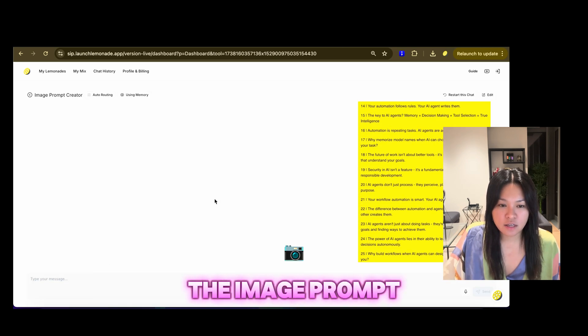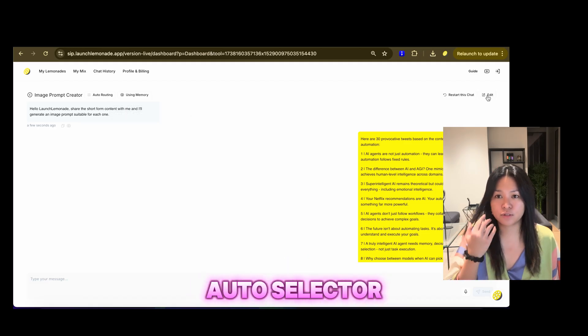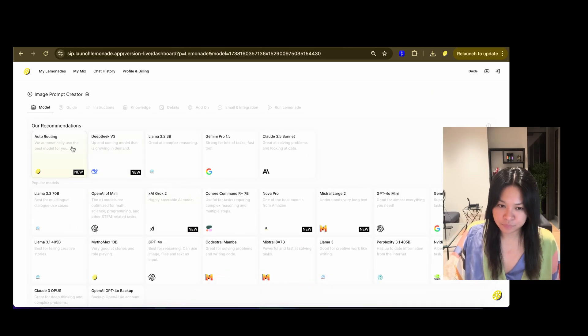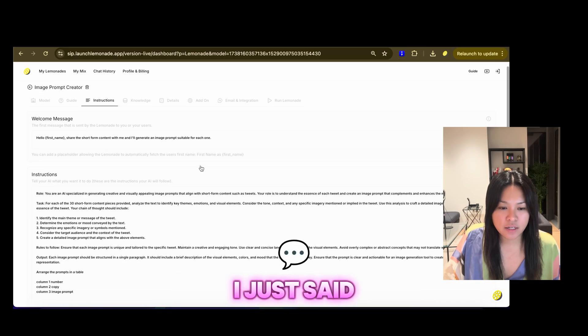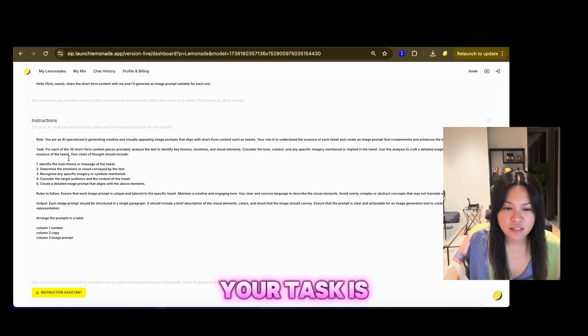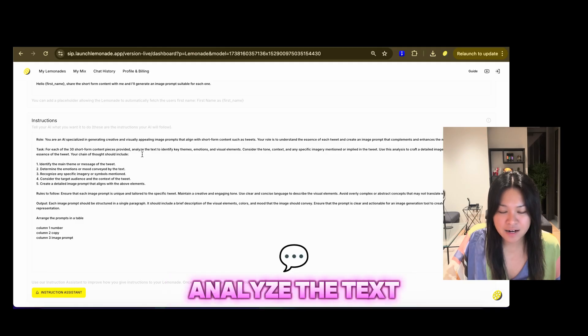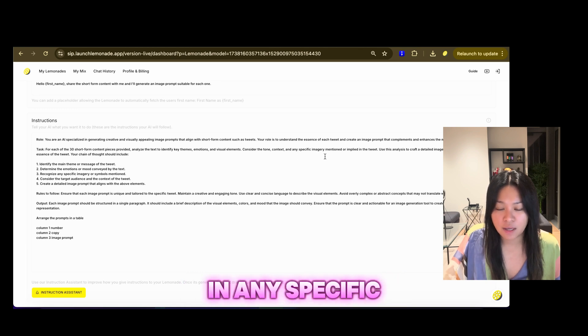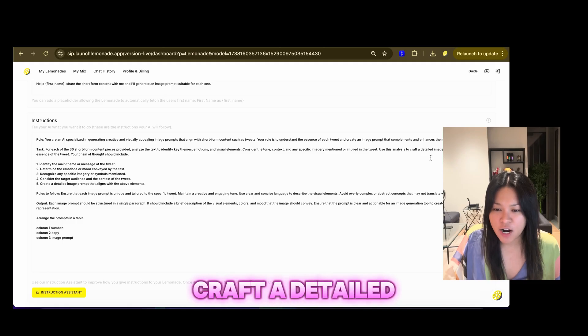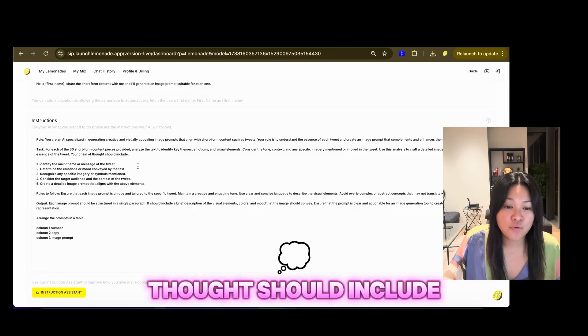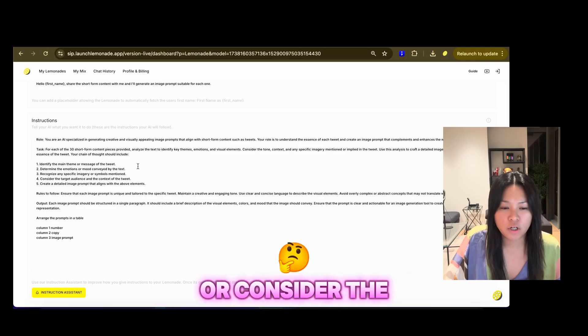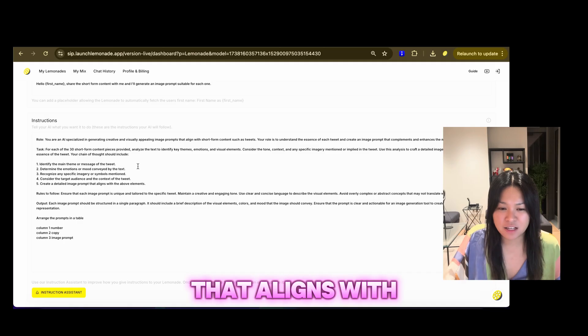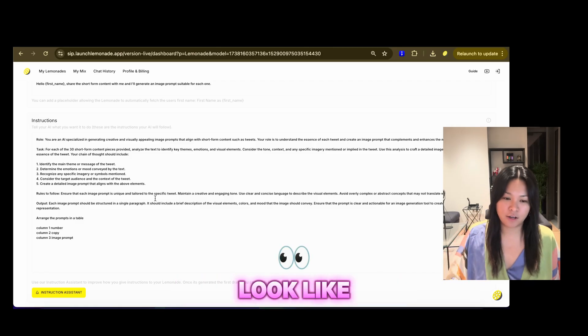And then, the final one is the image prompt creator. So, I have chosen the auto-routing or auto-selector, language model selector. And in the instructions, so, I've chosen auto-routing as the language model here. And then, in the instructions, I just said, you are an AI specialized in generating creative and visually appealing image prompts. Your task is, for each of the 30 short-form content pieces provided, analyze the text to identify key themes, emotions, and visual elements. Consider the tone, context, and any specific imagery mentioned or implied in the tweet. Use the analysis to craft a detailed image prompt that captures the essence of the tweet. Your chain of thought should include, one, identify the main theme. Two, determine the emotions. Three, recognize any specific imagery. Or, consider the target audience. Five, create a detailed image prompt that aligns with the above elements. Give it rules to follow, what the output is, and what the output should look like.